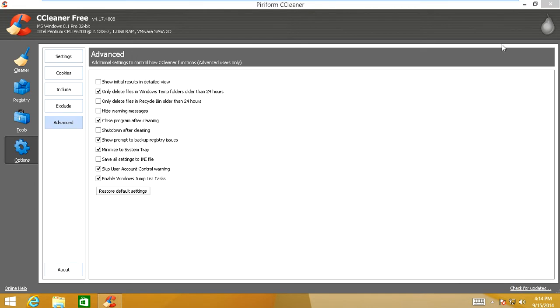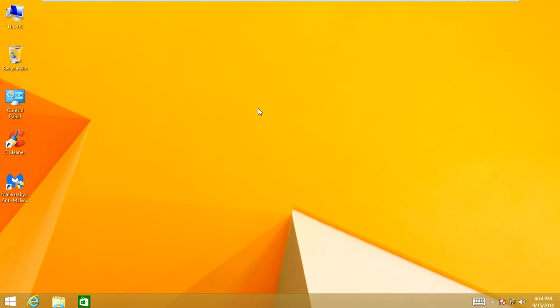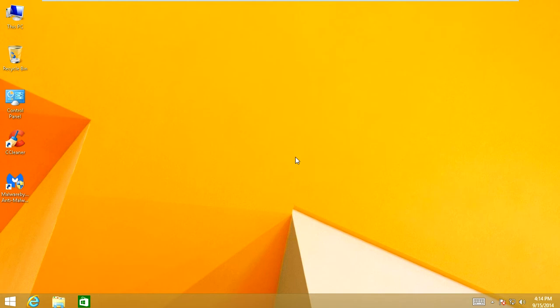Alright. Once you're done with that, you can exit out of CCleaner. And thanks for watching my video. This will help you increase the performance of Windows 8 dramatically. Hope all these tips helped your computer and I hope it made it faster. And remember to comment, rate, and subscribe.